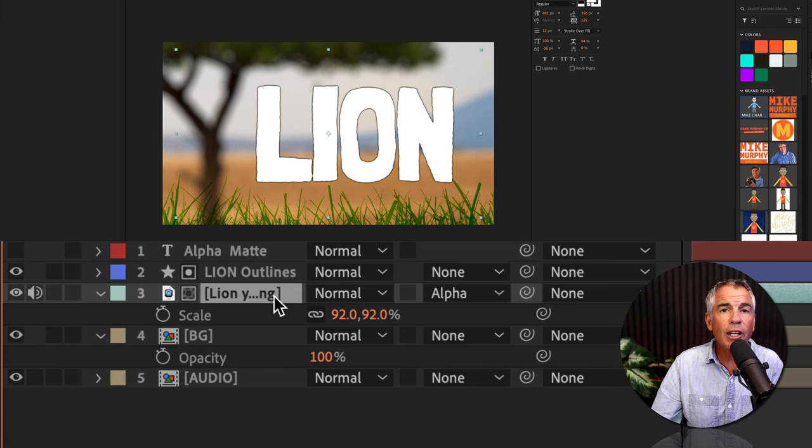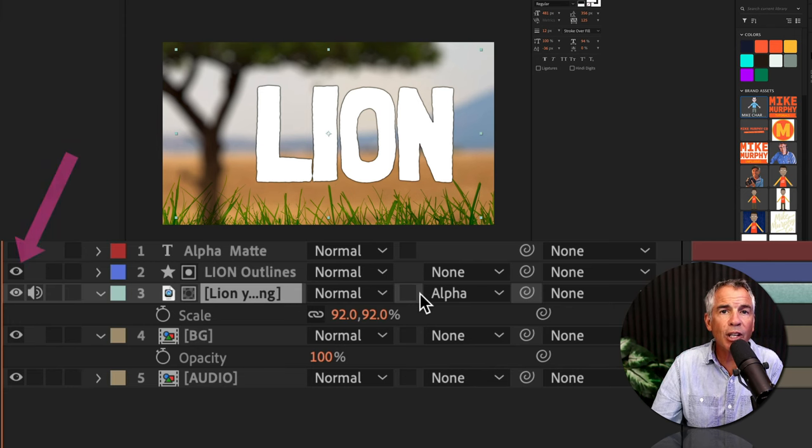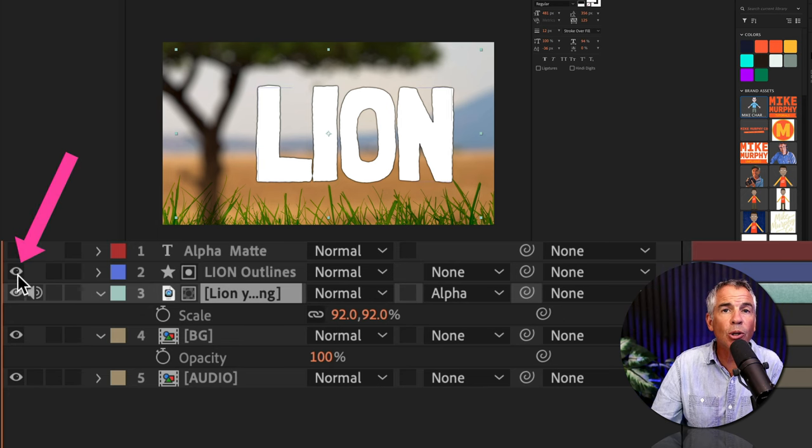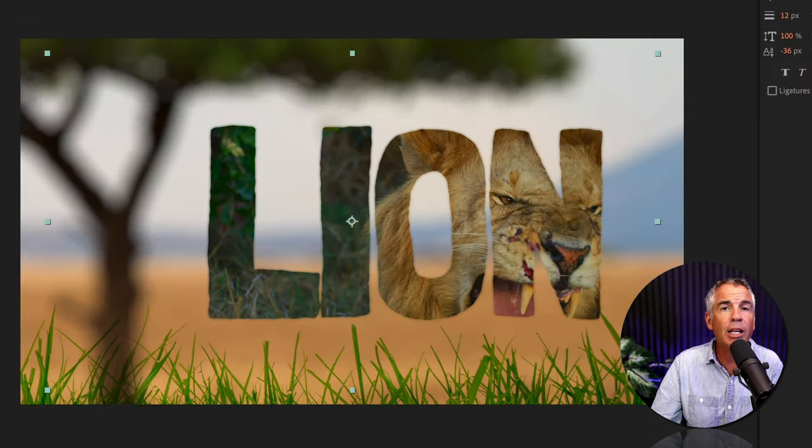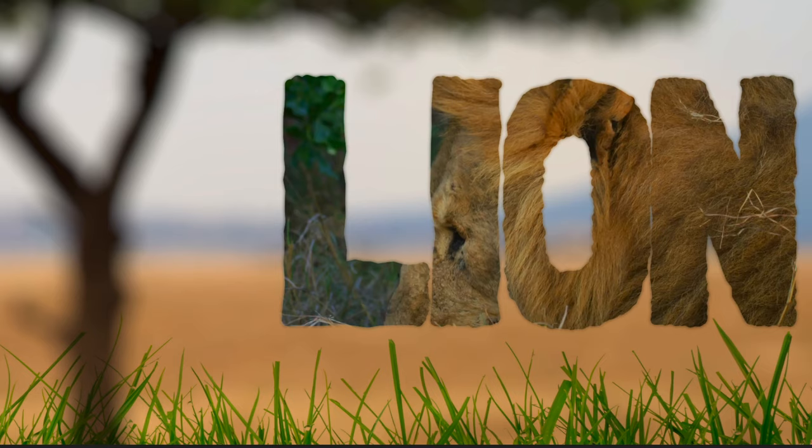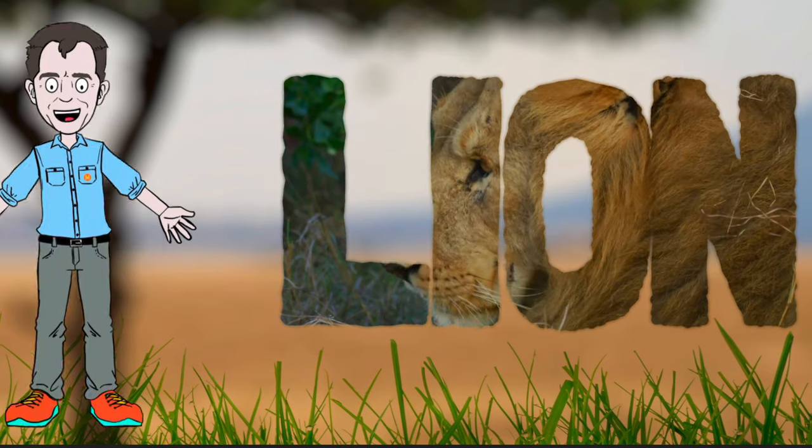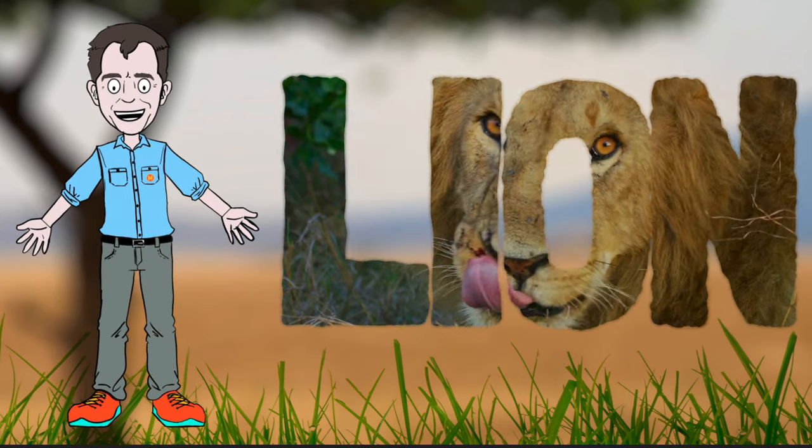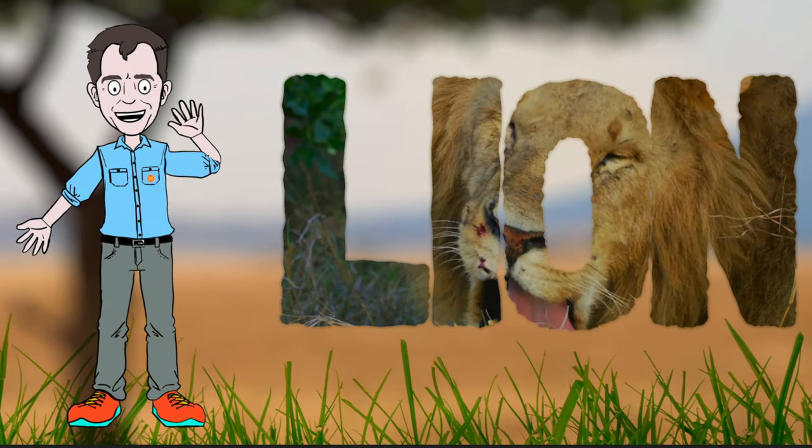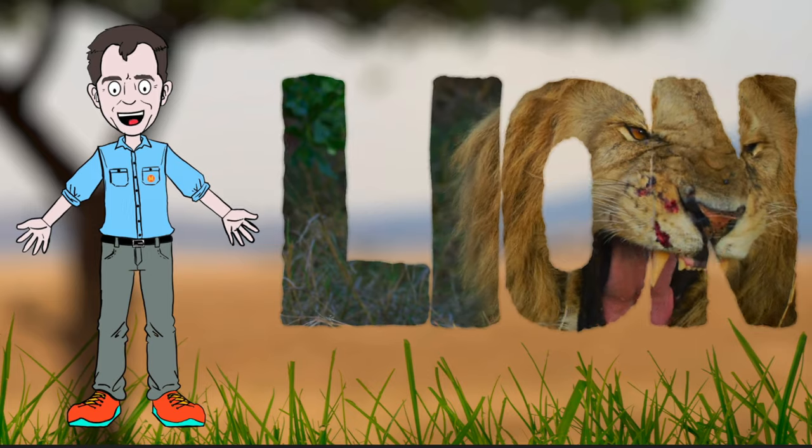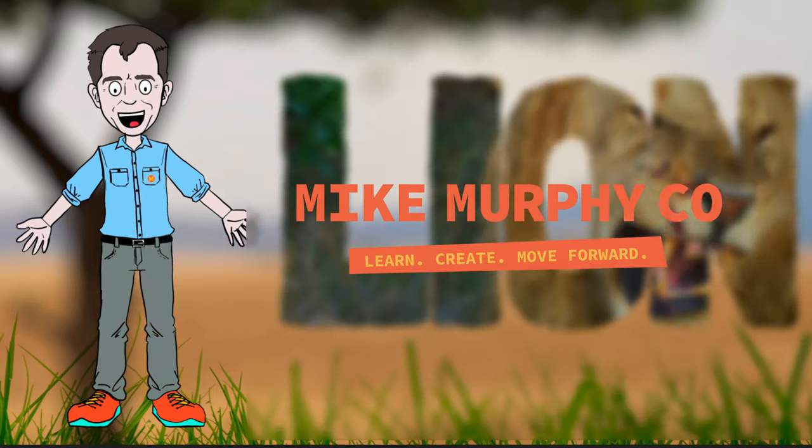And if you have the video layer set to the alpha track matte, and you still don't see the video, all you have to do is just unhide the visibility of the shape layer. And that is how to use alpha mattes to place videos inside of shape layers.